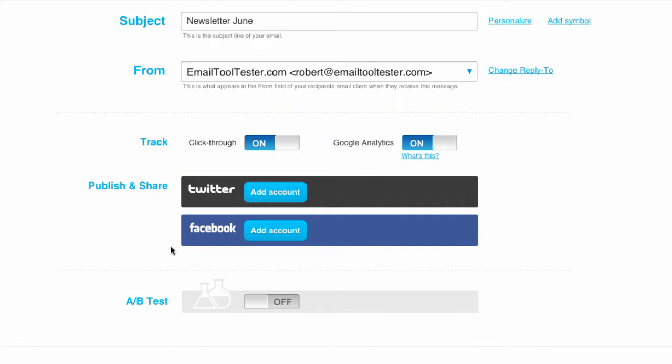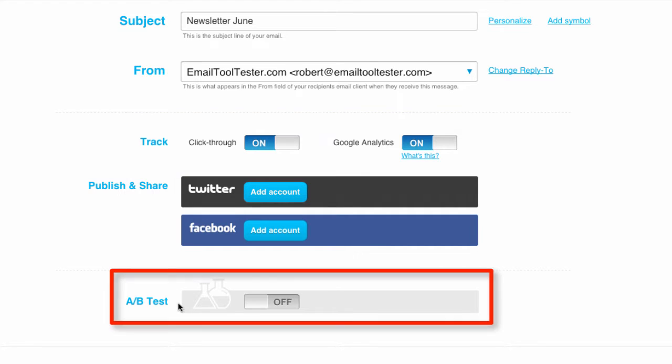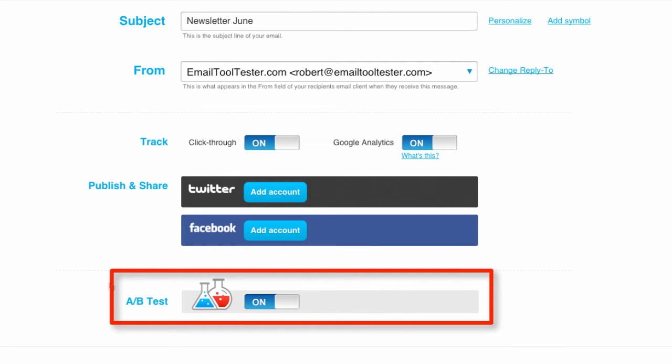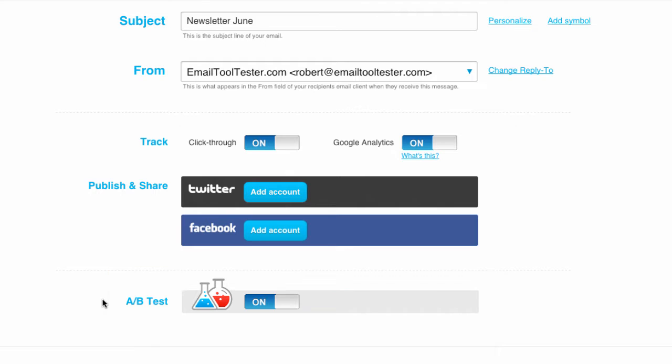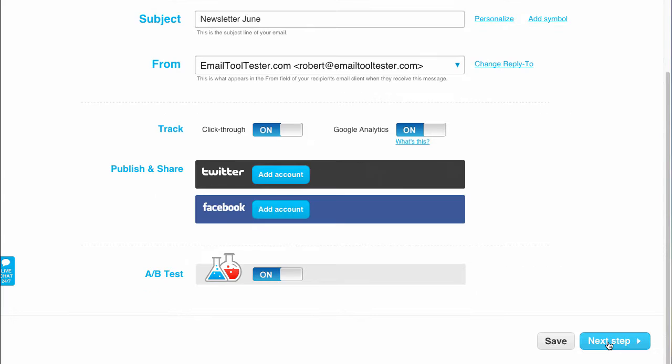Here we find the A-B testing feature. It's not only included, but implemented very elegantly. Activating it is incredibly easy. As testing is crucial for an effective campaign, we like this a lot.